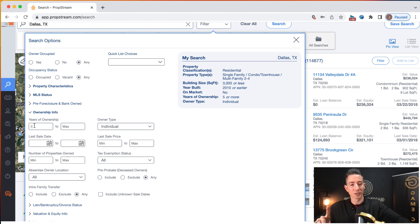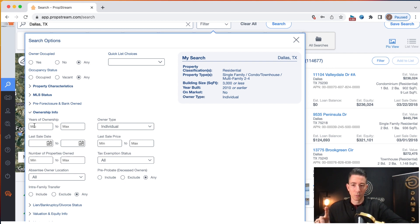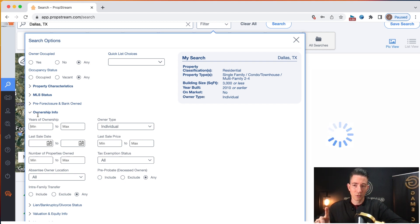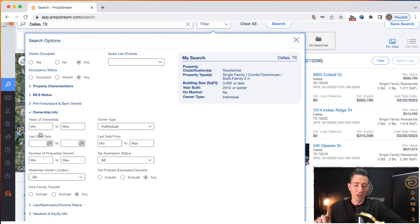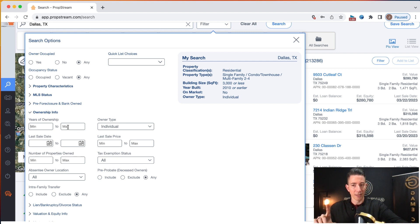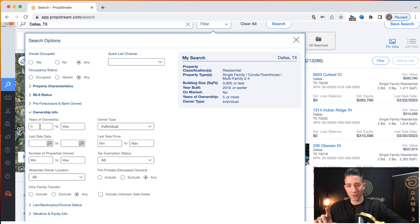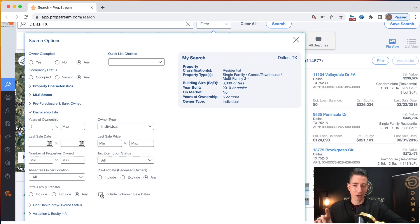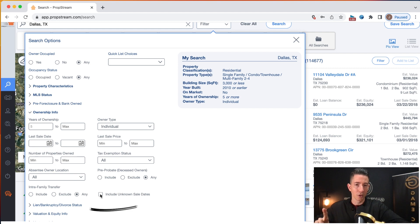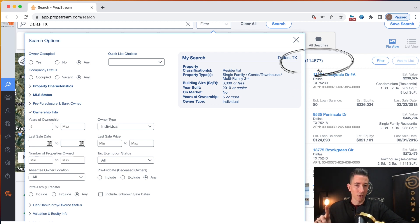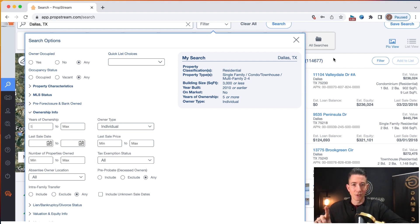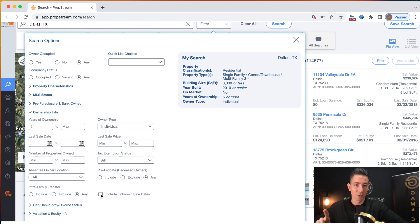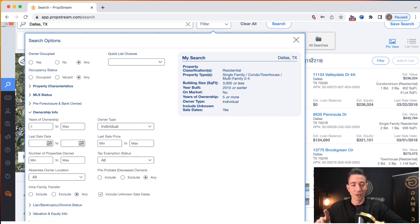Because I put five in here, I'm going to show you this just for an example. When you take off years of ownership, if you don't have anything in here, there is not an unknown option. But whenever I put five in here, you can see this right here, this checkbox appeared that says include unknown sale dates. Now what you can do is you can watch over on this number. So right now it says 114,677. If I include unknown sale dates, that jumped to 157,000.